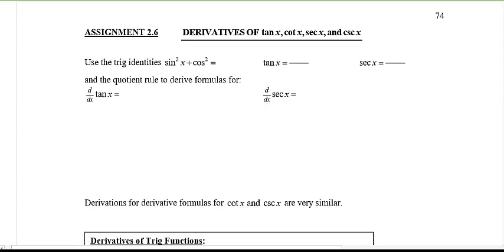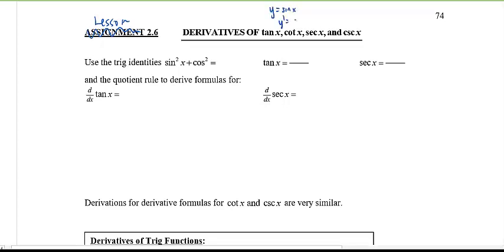Welcome back to lesson 2.6. Today we're going to figure out the rest of the derivatives of the primary and reciprocal trig functions. As a quick review: if y equals sine x, its derivative is cosine x, and if y equals cosine x, its derivative is negative sine x.